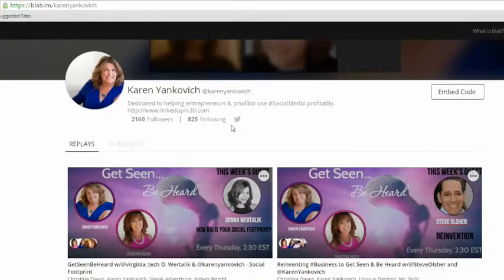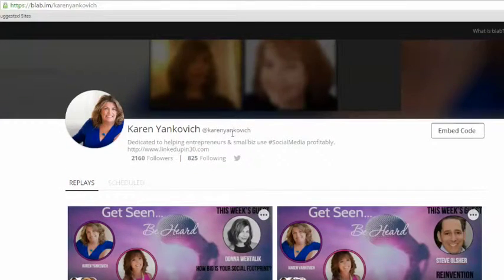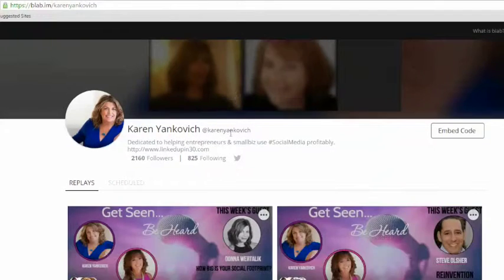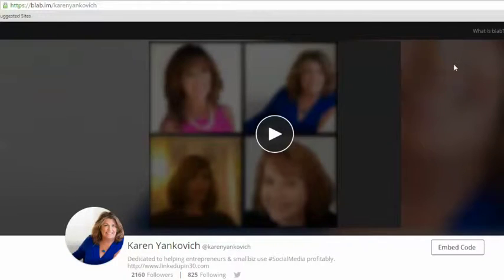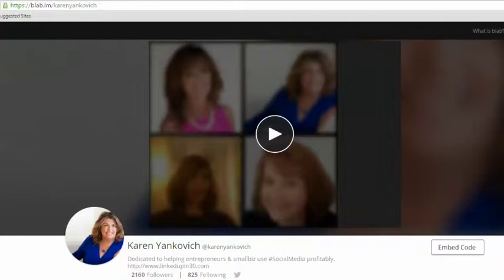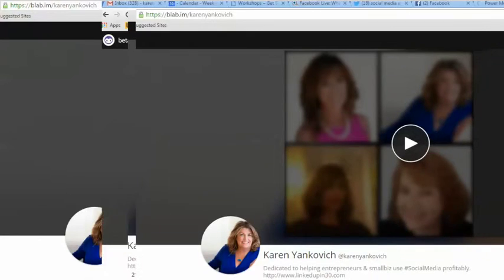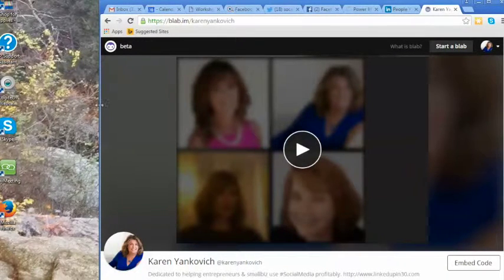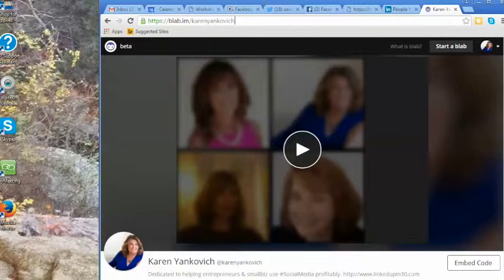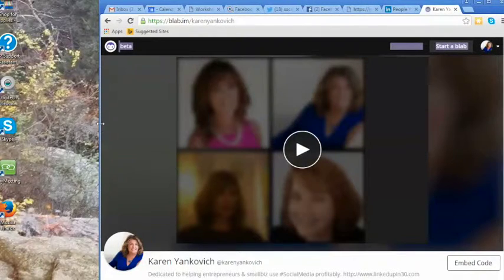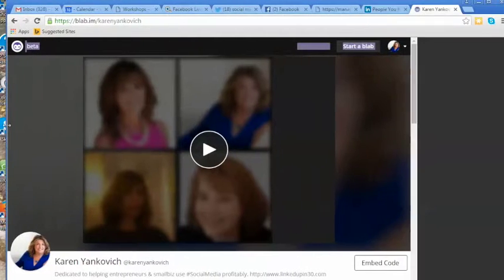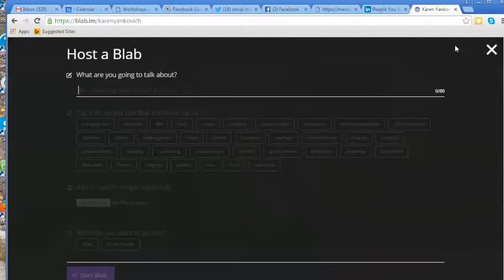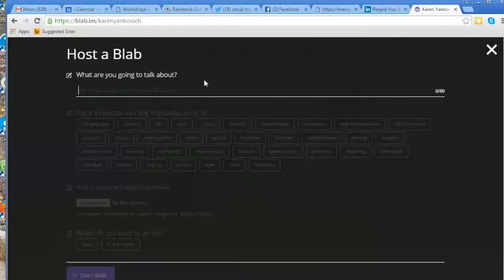It's so much fun. Basically, what you do to set up a blab is just go over to your profile. Let me see if I shrink this... you can see the whole thing. Better than nothing, right? Hang on, let me see if I can make this bigger. There we go. Okay, so basically you just go on here to start a blab and you just type it in.